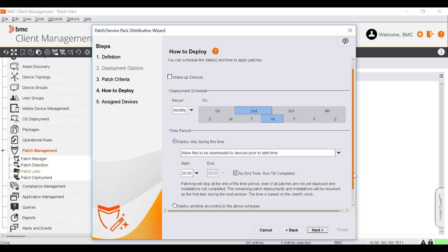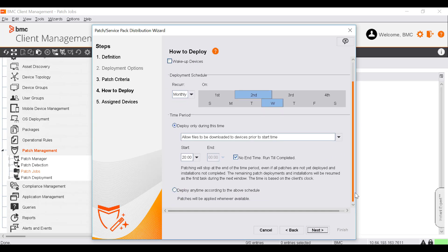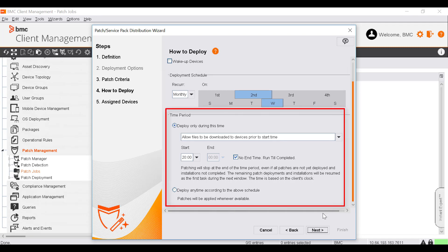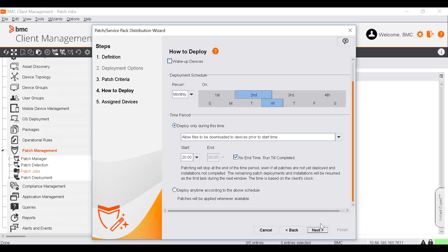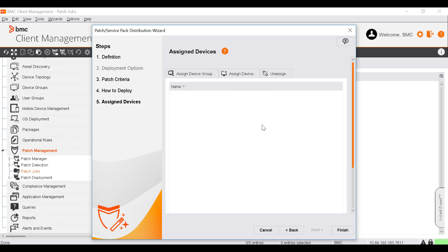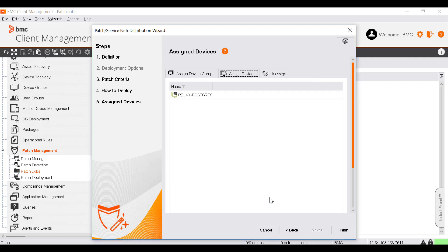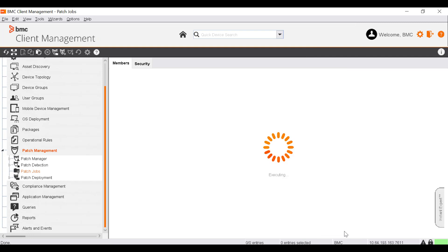In this window, you can schedule the interval and time at which the patch job is executed. To do that, define the execution interval as monthly, weekly, or daily in the deployment schedules section, and define the time of execution in the time period section. Let's use the default schedule and click Next. Now assign a device or device group to the patch job. Click Assign Device Group or Assign Device. Select a device and click OK. Click Finish to confirm all choices and to start the download and patching process.